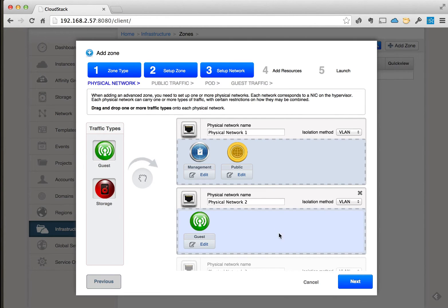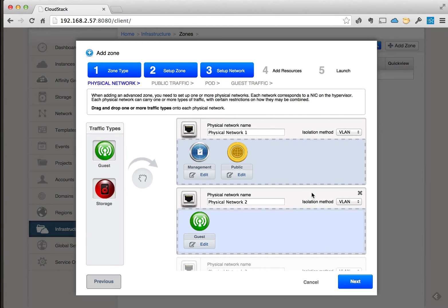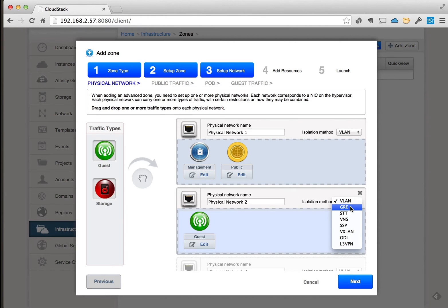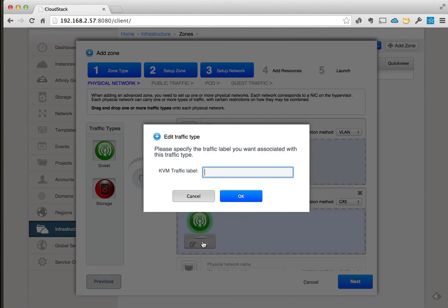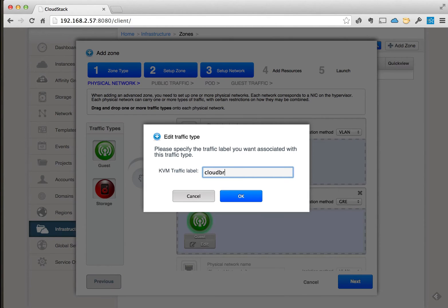I'm going to set up these two and have the guest network here use GRE. Now when we do this, we also have to go ahead and manually type in the network name, or what it calls the KVM traffic label.